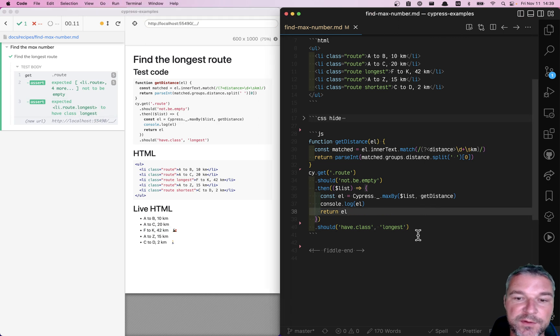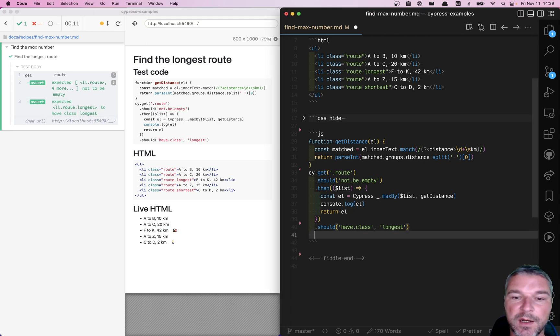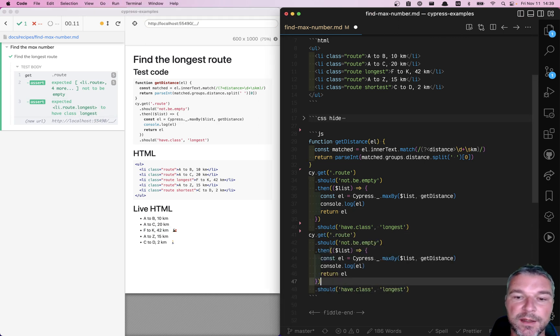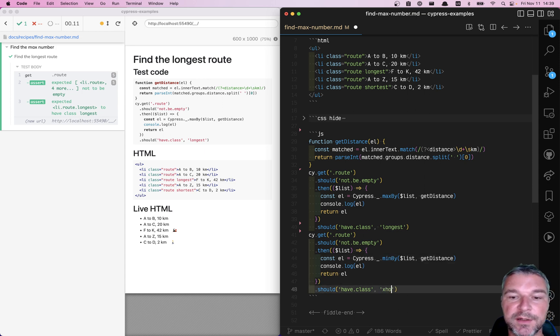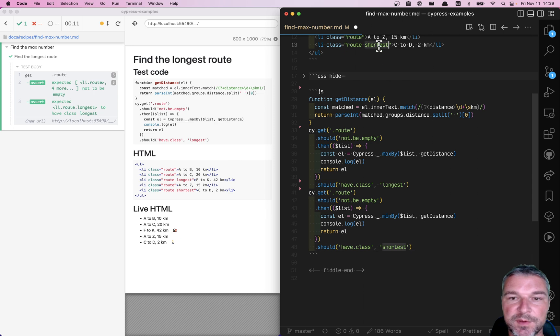You want to find the shortest distance, copy it, and instead of max by, just min by, and this should have class shortest, right, which is this one.